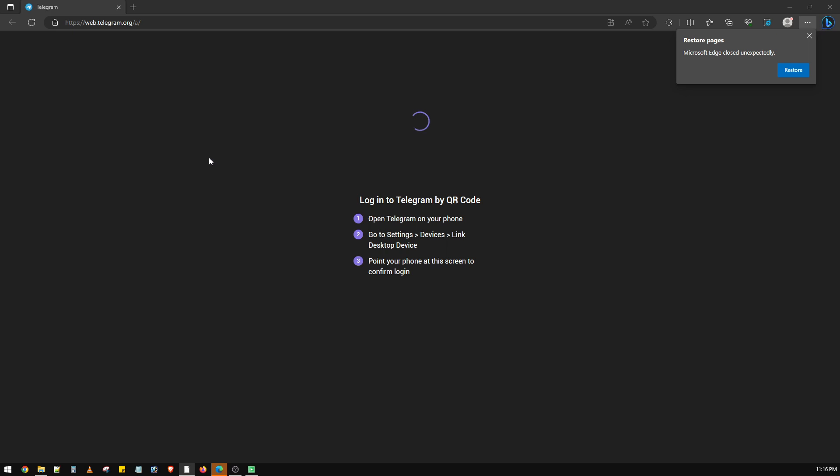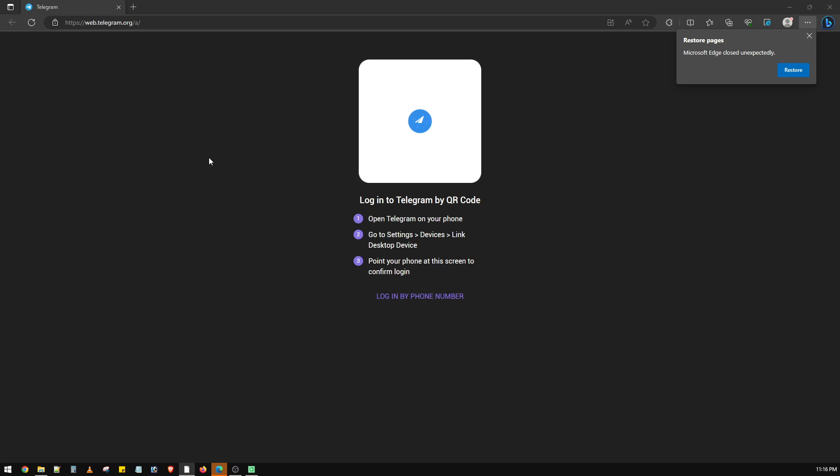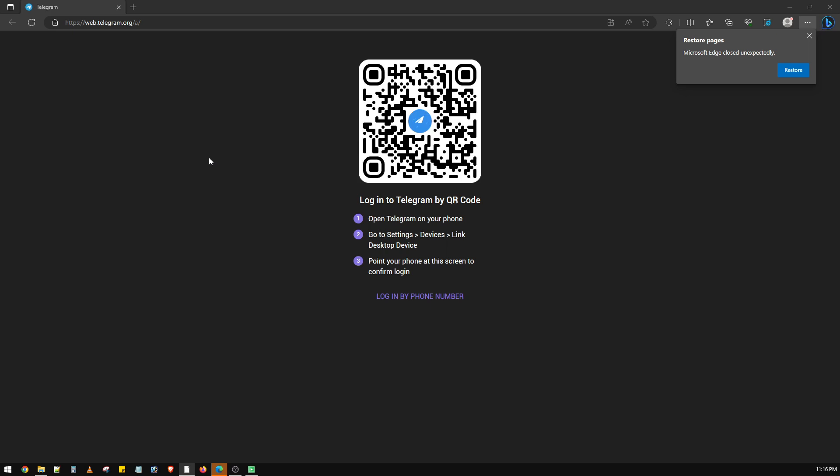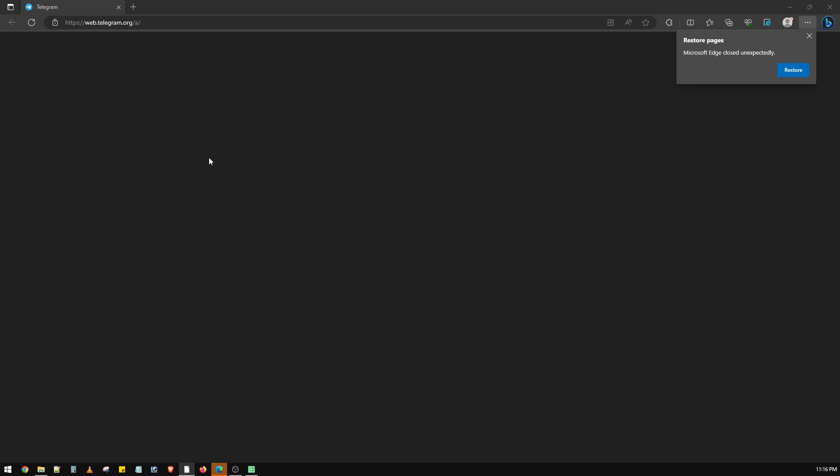It seems like my session has expired, so I'll quickly log in with the QR code shown here. I'll scan it with my Telegram mobile application and we will be logged in.